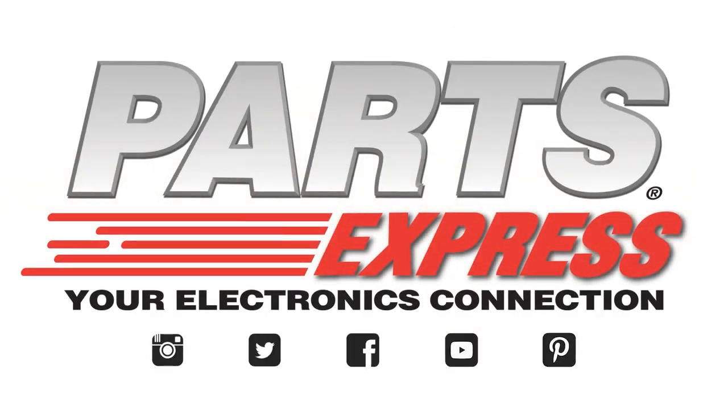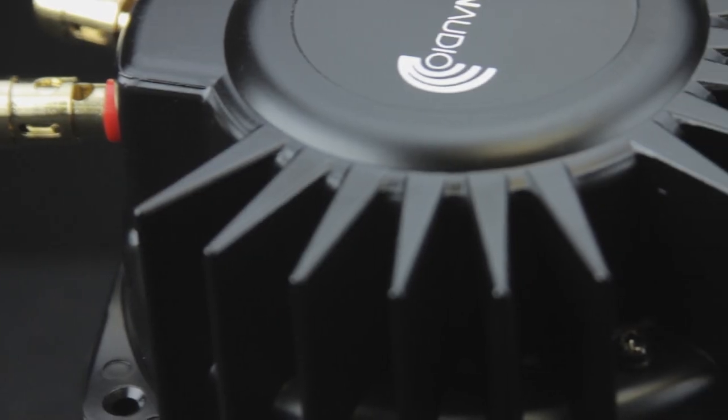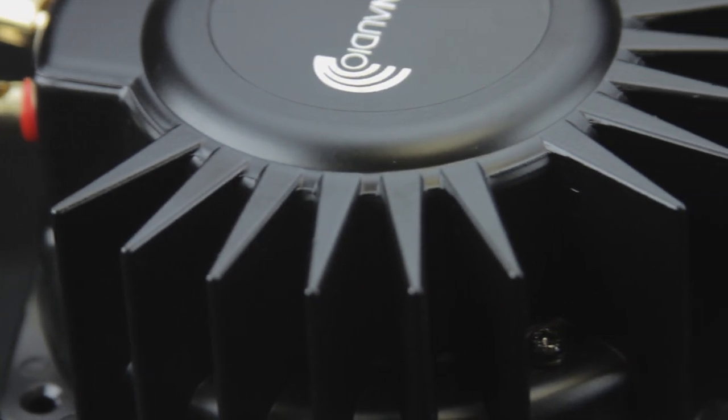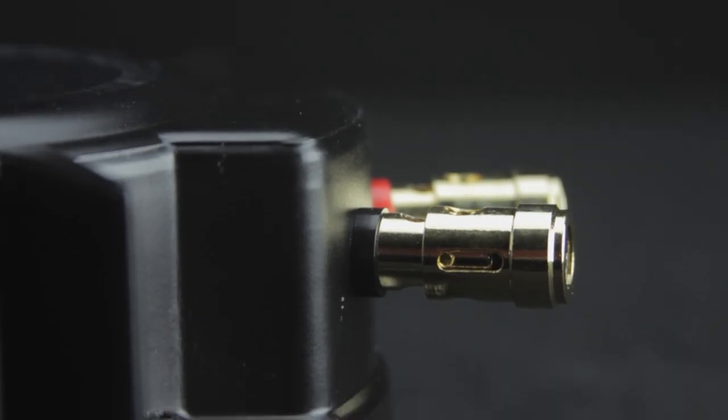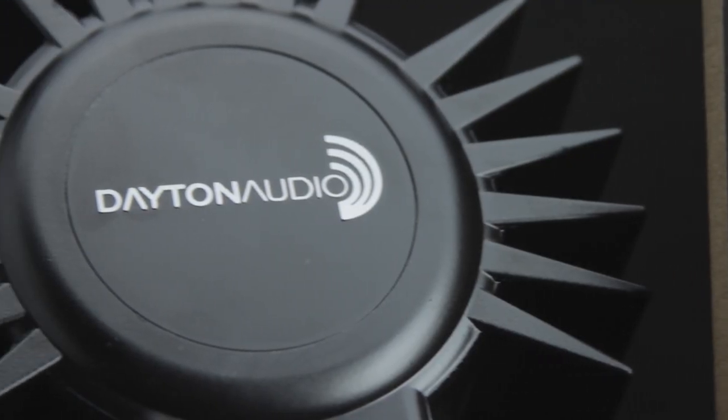Dayton Audio's BST-1 is the addition to your home theater or gaming setup you didn't know you needed. This is how it works.